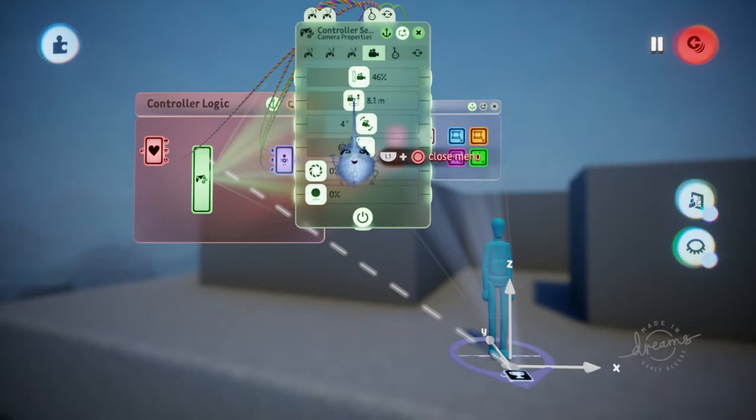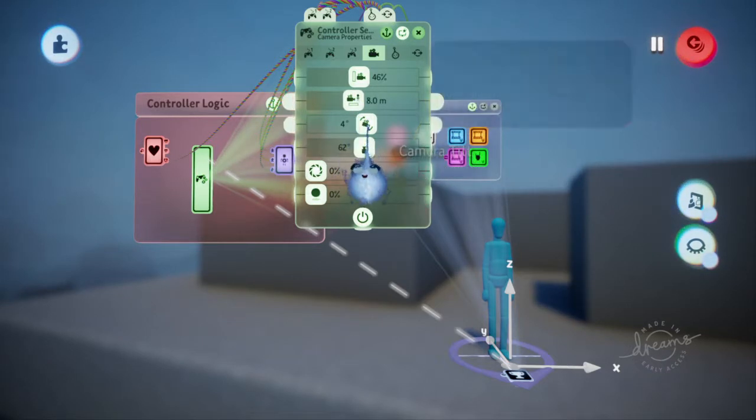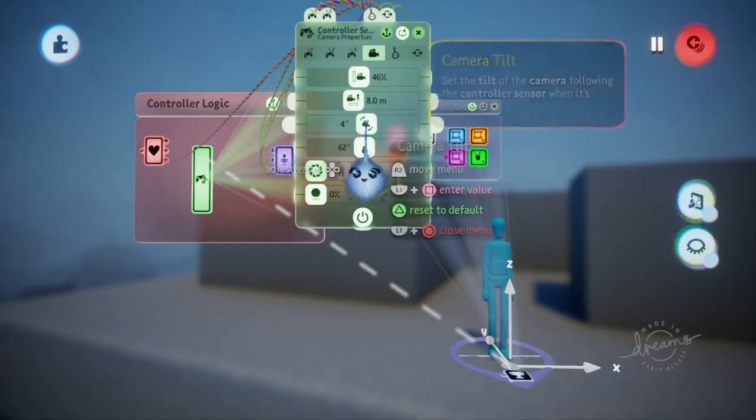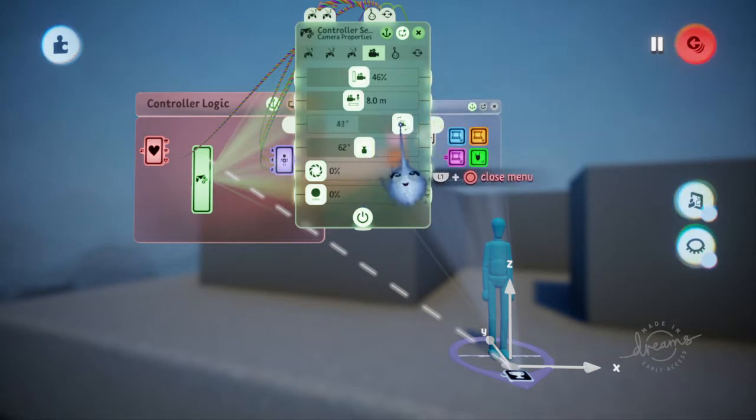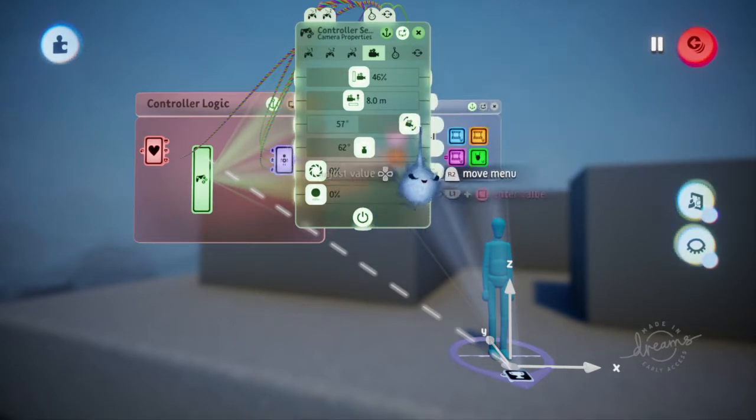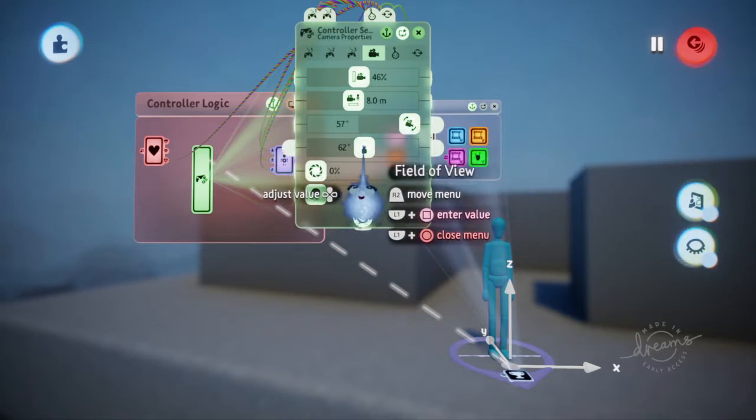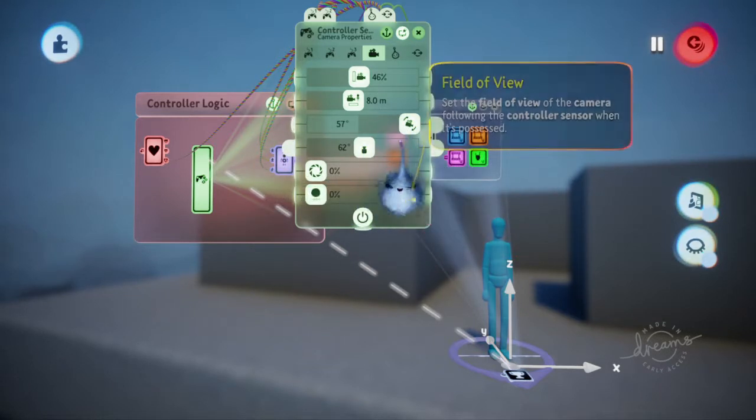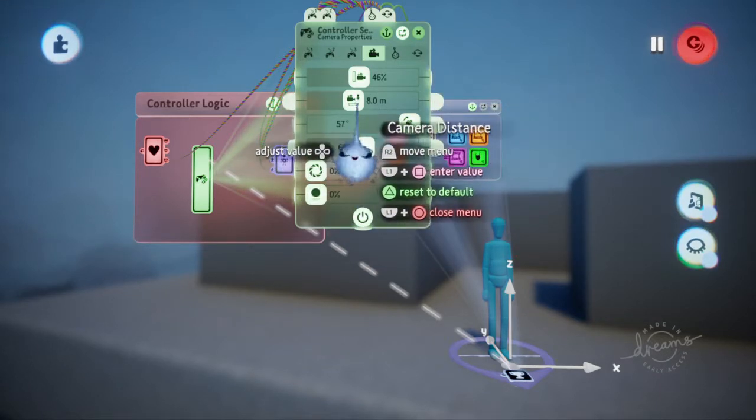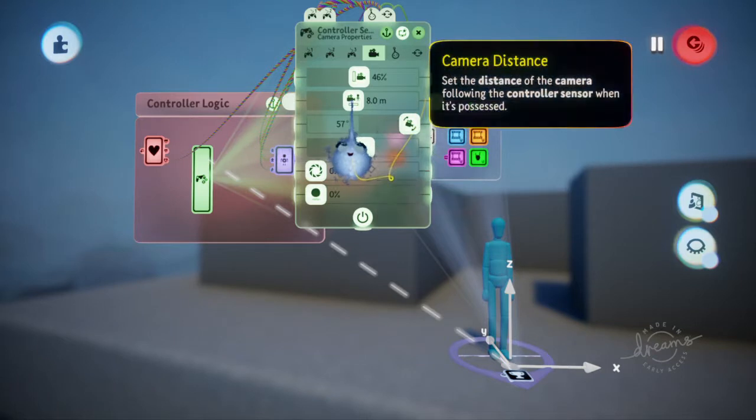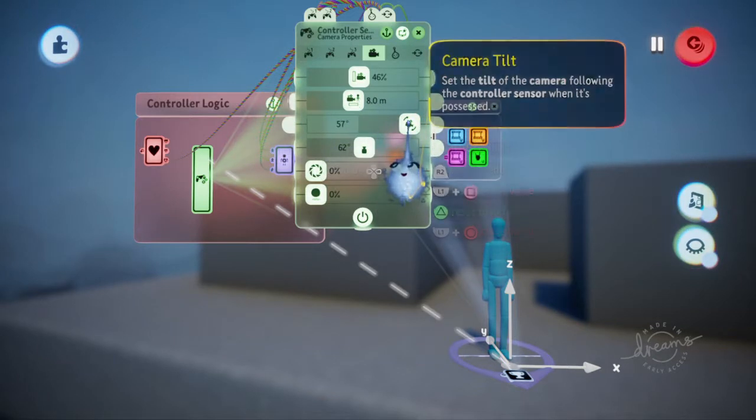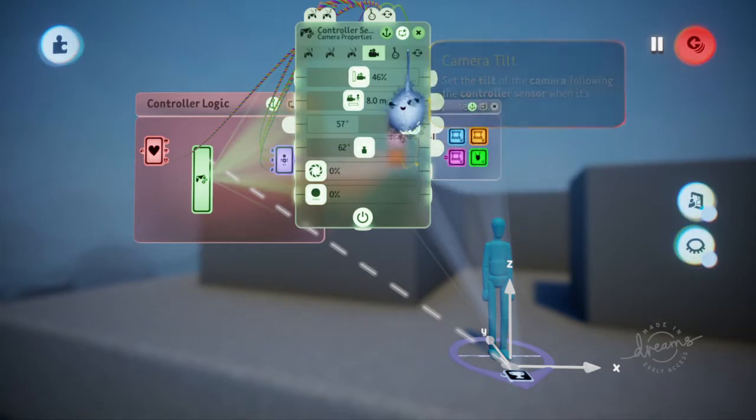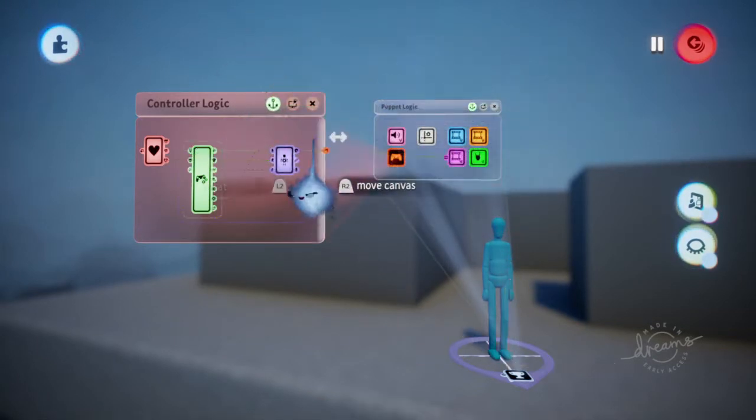The camera tilt—this is the main thing—we want this tilt to go as far as it will go. 57 is as high as it will go, and we'll put that there. The field of view we'll leave the same. The only things we've really changed here are the camera distance and the camera tilt. Now we go out of this, and when we press play we'll have a different camera view.